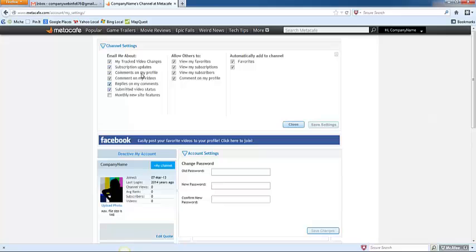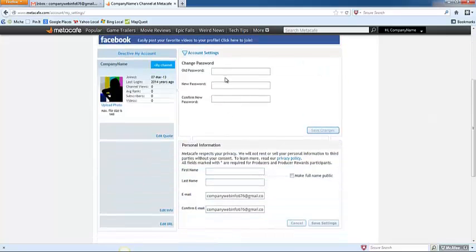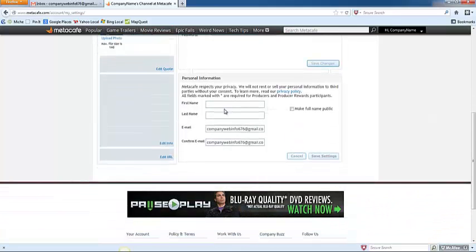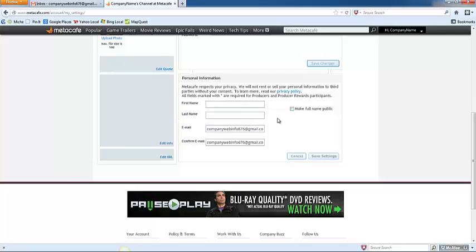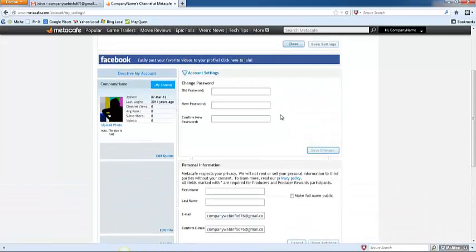Anytime you change any of the settings here, you will need to click Save Settings. If you want to change your password, you can do so here. If you would like to make your first name and last name on the account public, you can check this box here and add that information. Again, click Save Settings after each of the changes that you make to this account.